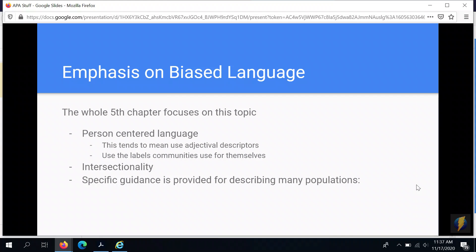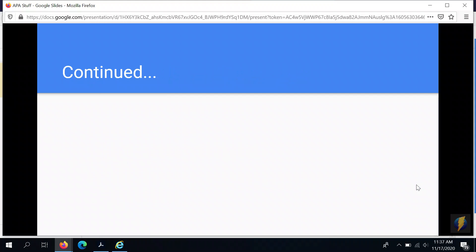There is also lots of specific guidance for many different populations that was not there in previous editions. One of those that is useful to highlight is the idea of socioeconomic status, and a second is gender and sexuality, which we're going to highlight with one example.